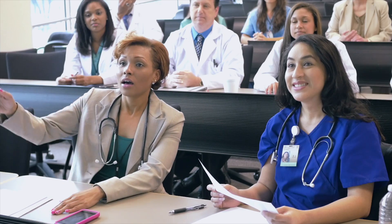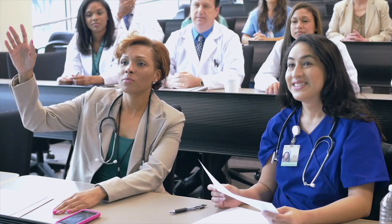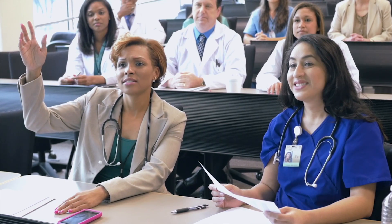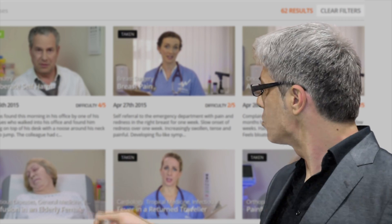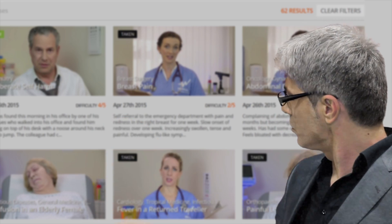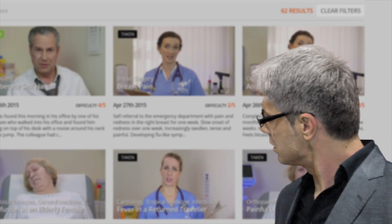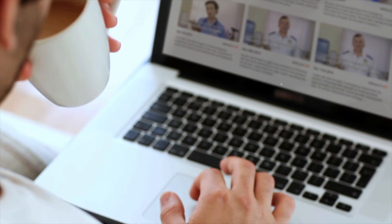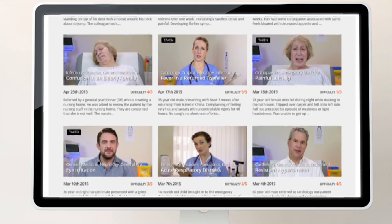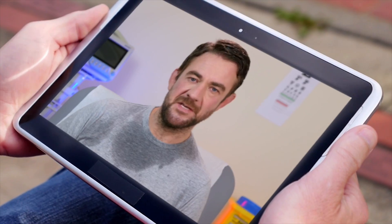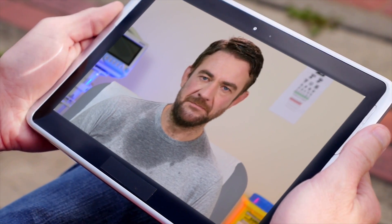What if delivering clinical training could be simple and efficient? With easy access to a bank of clinical content, so learners can absorb information at their own pace and improve both their clinical ability and their exam performance.